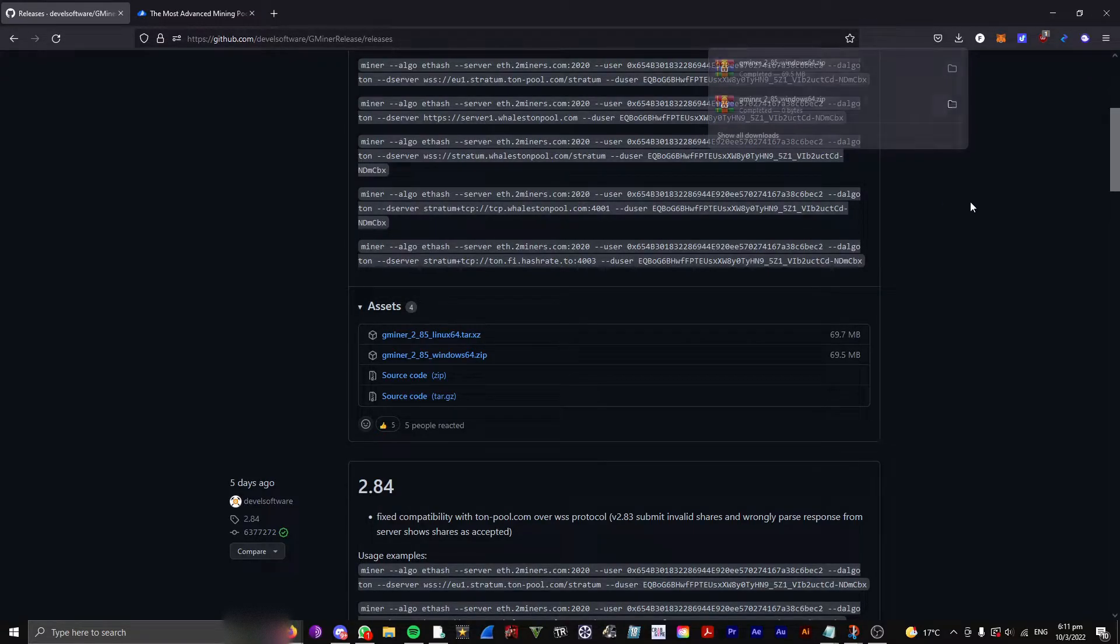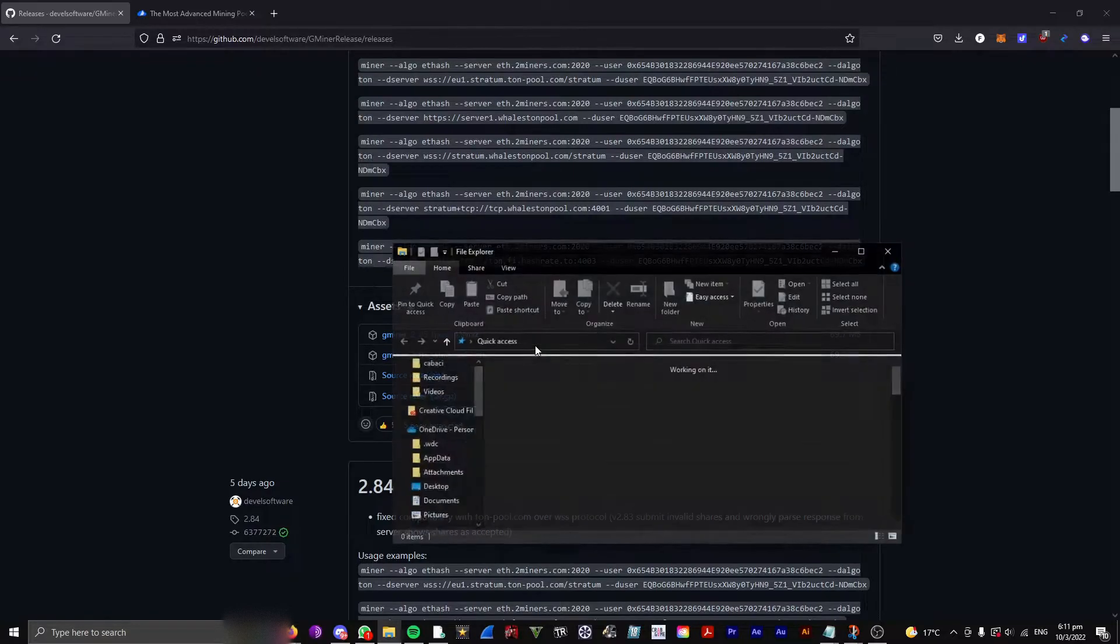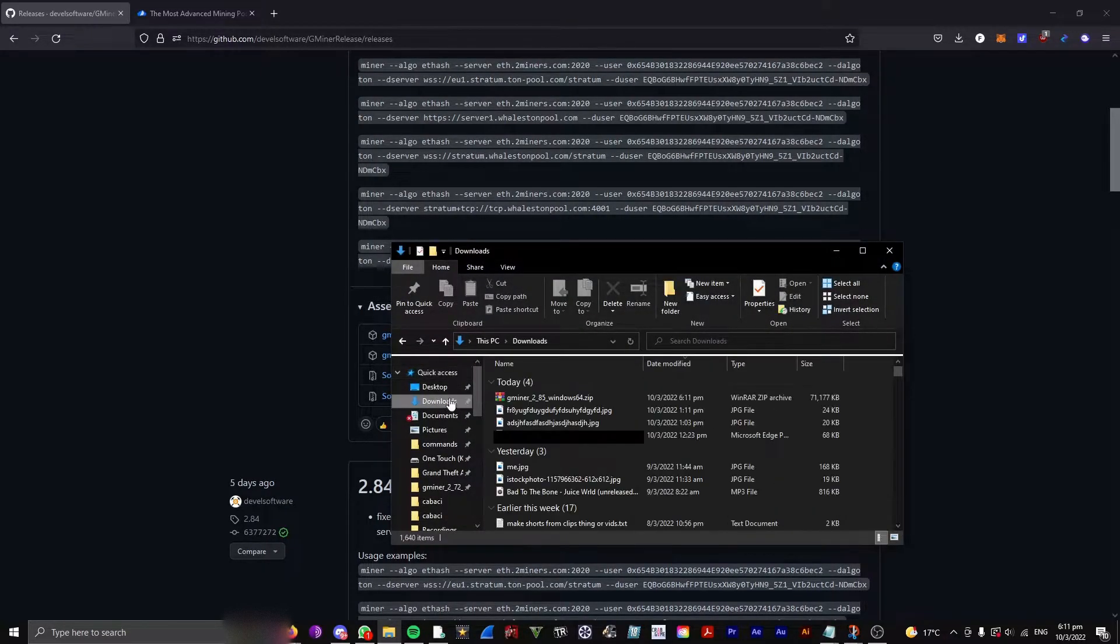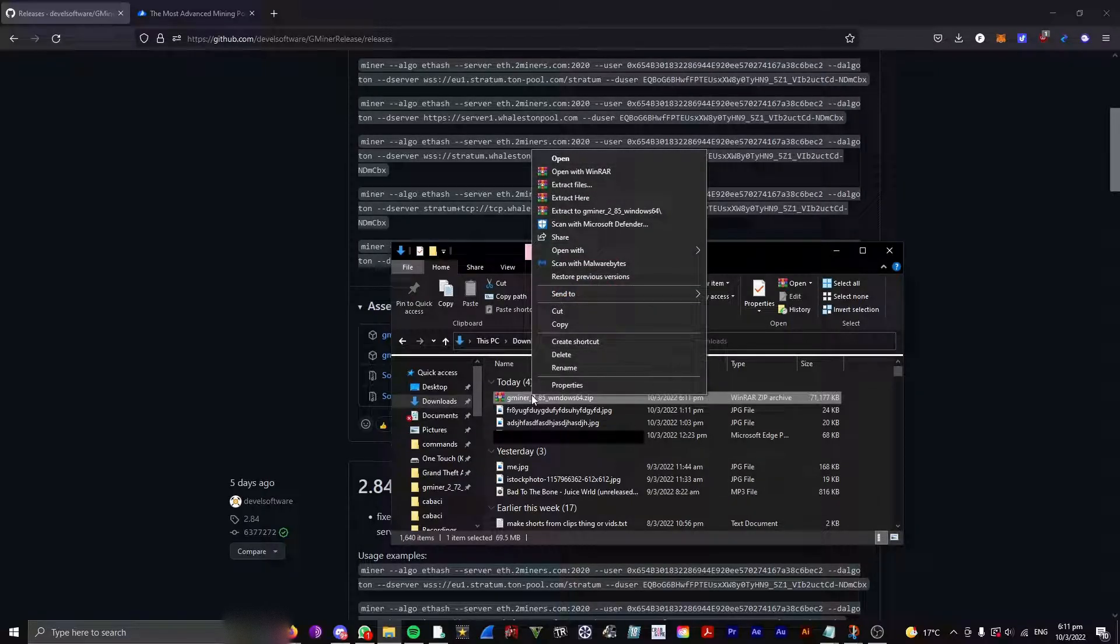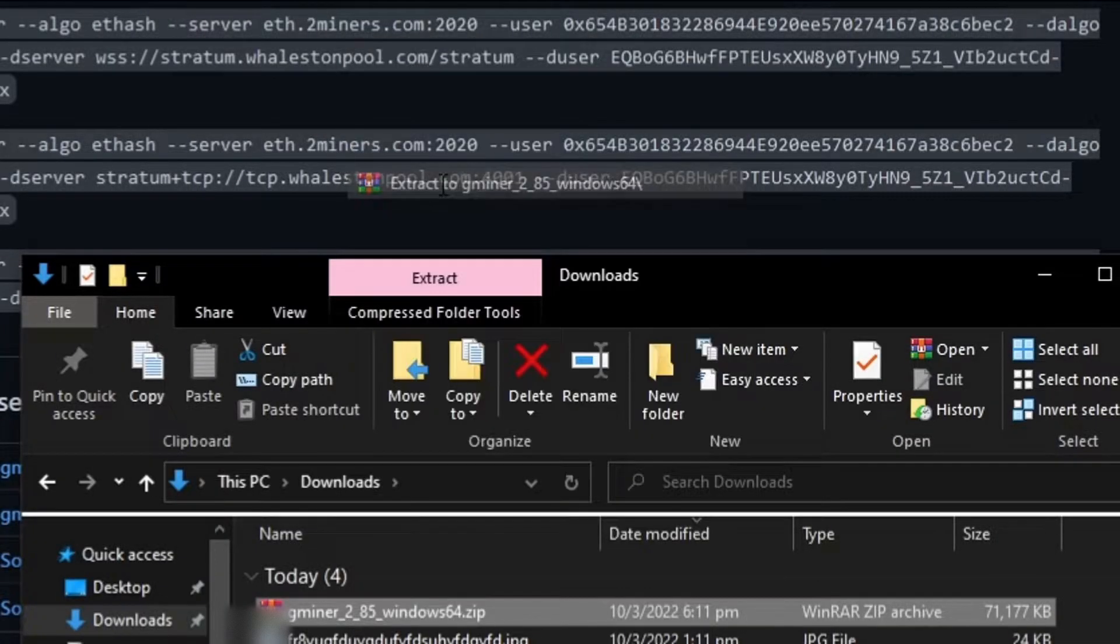Now it's finished downloading, so I want to go to my File Explorer and locate where that is stored, so I found it here. Then, you want to right-click and extract it.